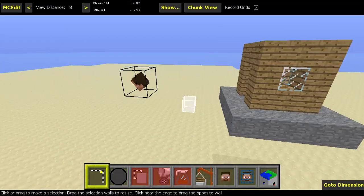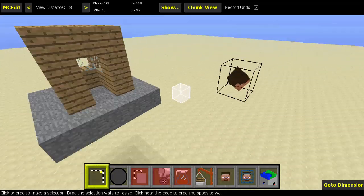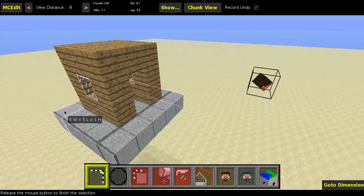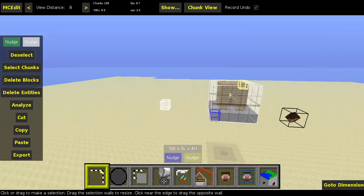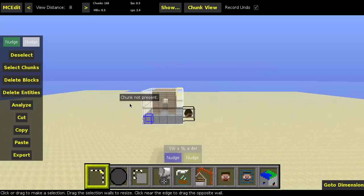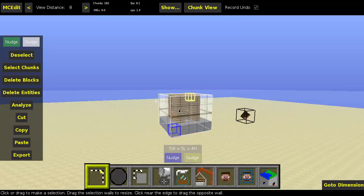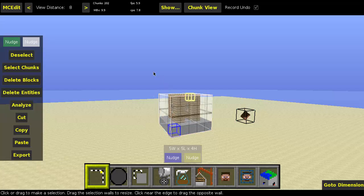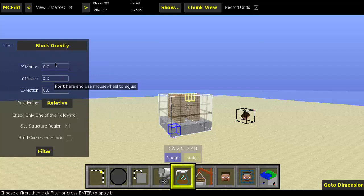I'm really sorry if it's laggy. So the first thing you would do when you have installed this filter is to select the region that you want to create falling sand for, or apply block gravity to. You don't need to have the selection as tight as possible because it will exclude air blocks automatically, so it doesn't really matter.